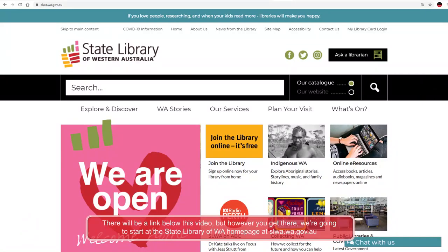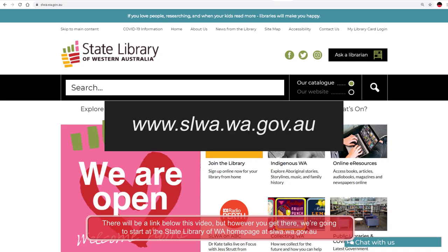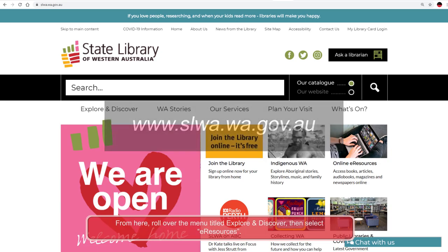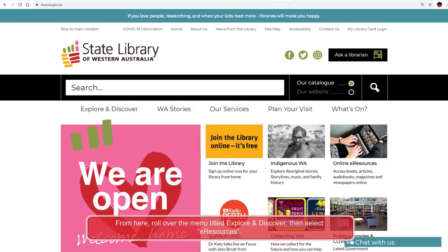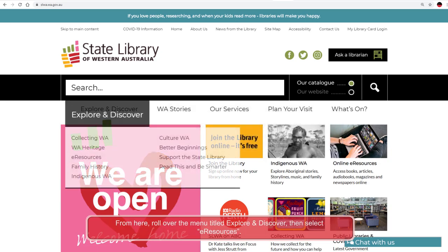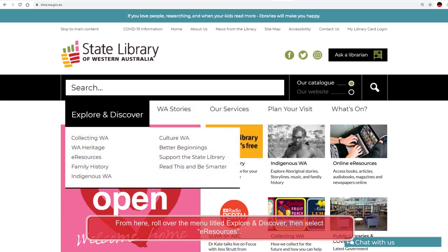There will be a link below this video, but however you get there, we're going to start at the State Library of WA home page at slwa.wa.gov.au. From here, roll over the menu titled Explore and Discover, then select e-resources.